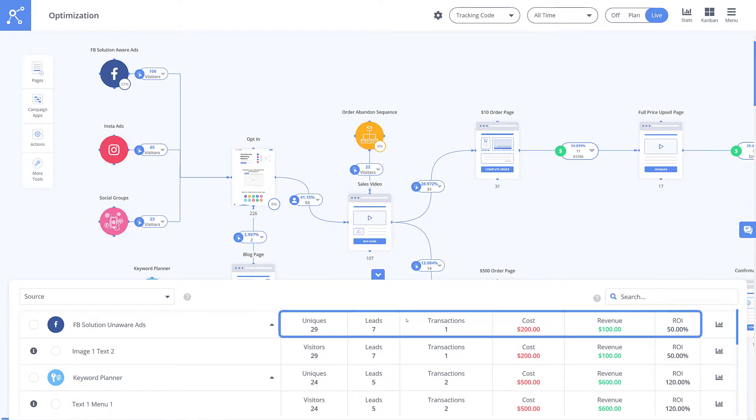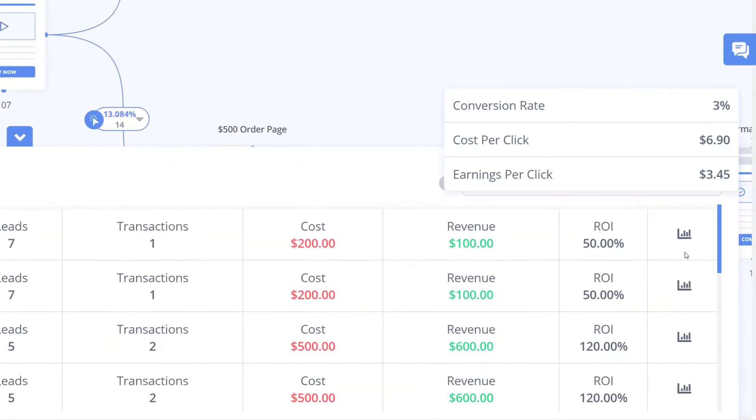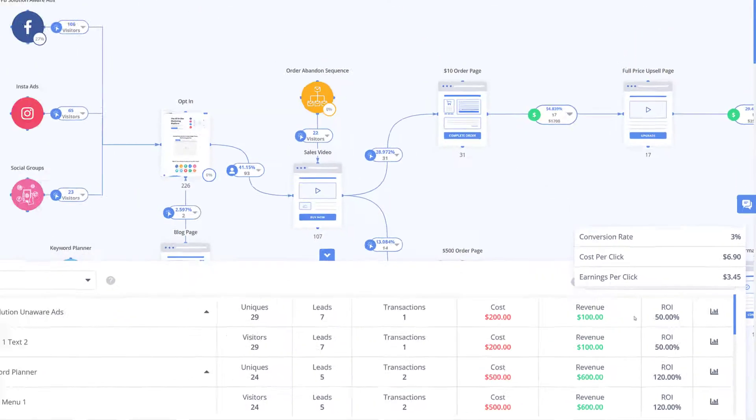Also if you click on the stats icon you can view even more in-depth stats including conversion rate, cost per click, and earnings per click.